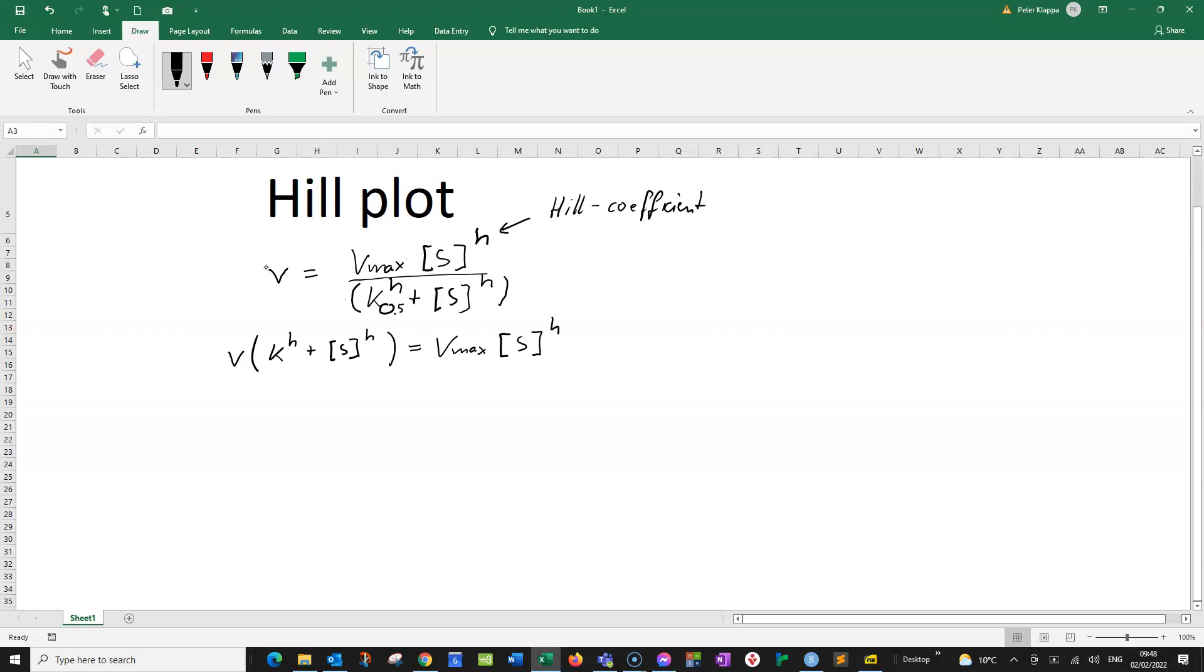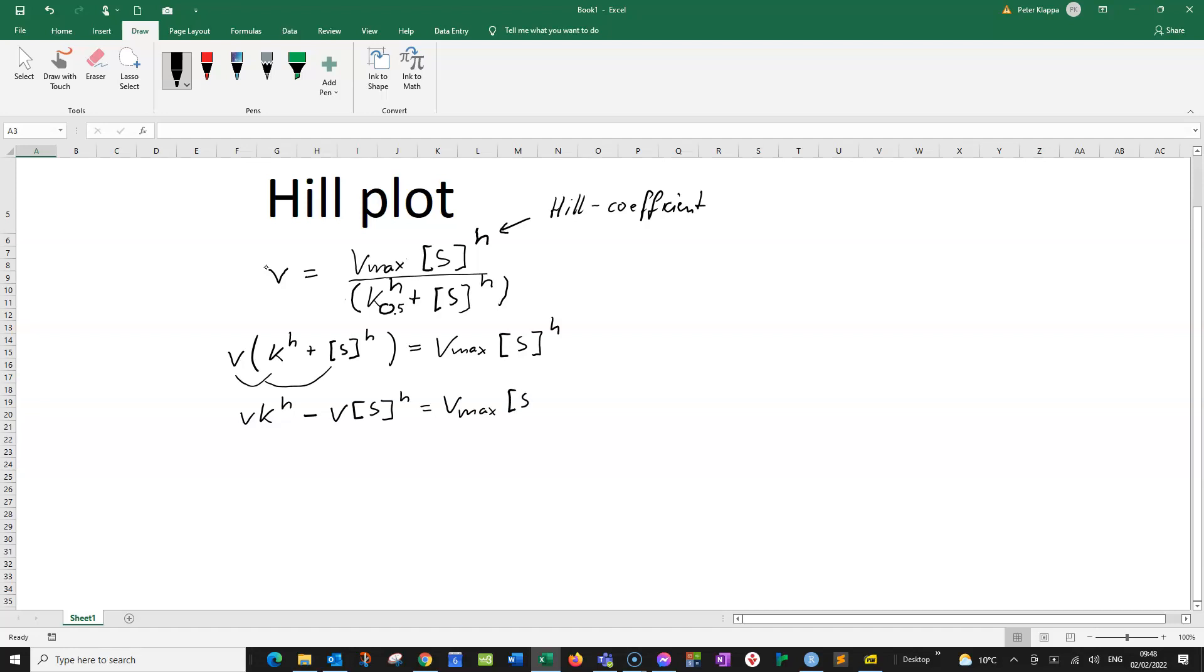So we don't have any fractions here. We multiply the rate into the bracket. So we get V times K to the power of H minus V times S to the power of H equals Vmax times S to the power of H.